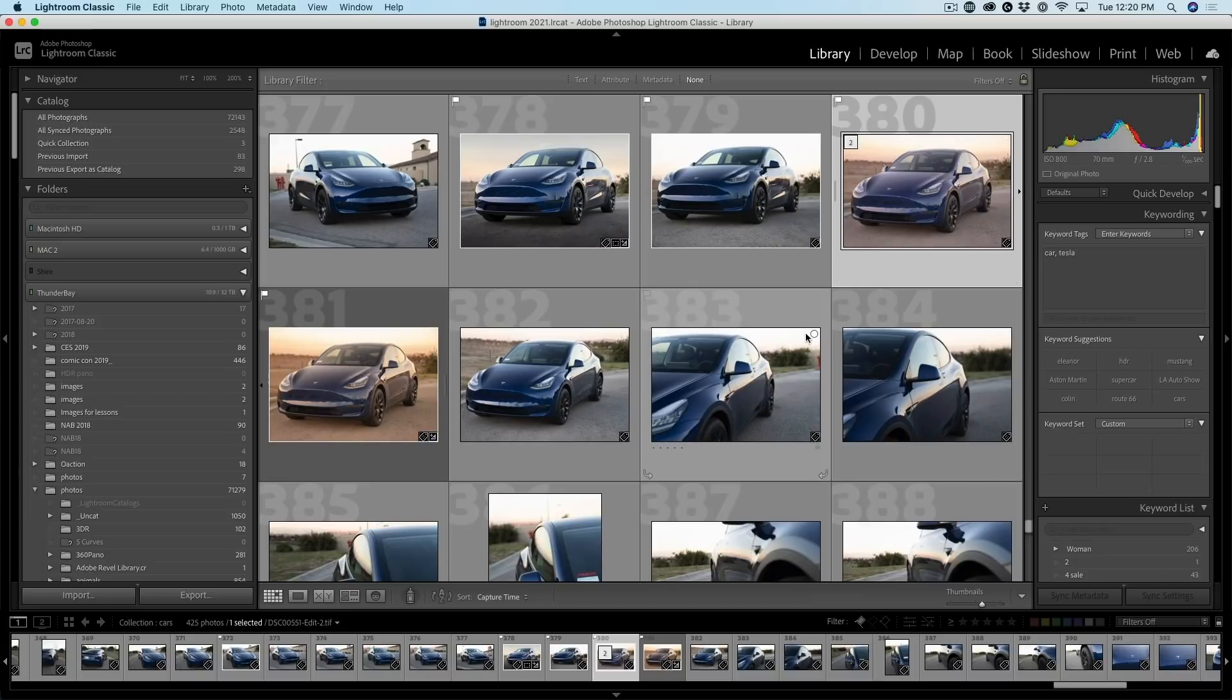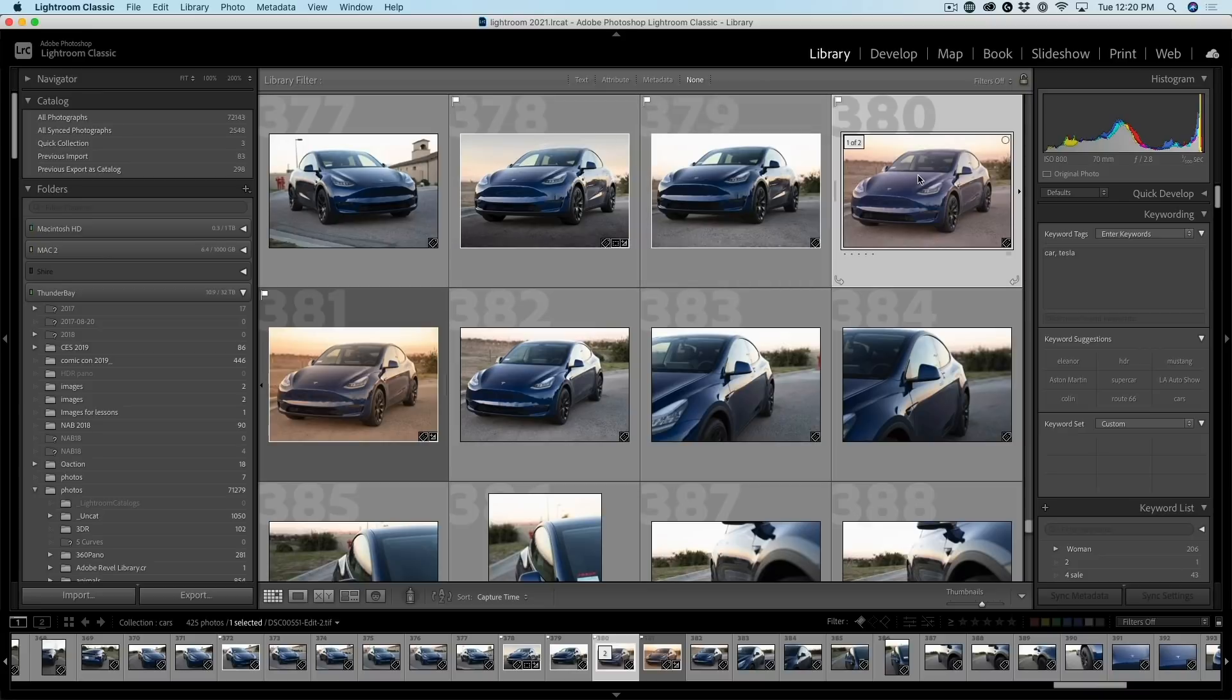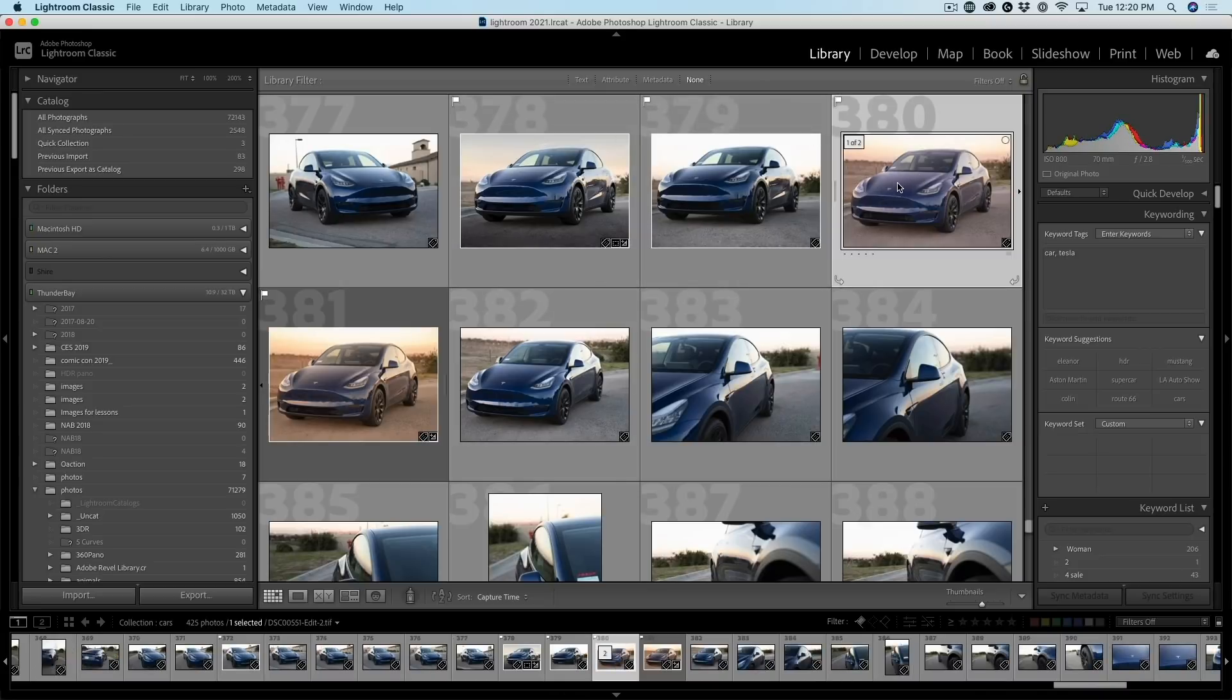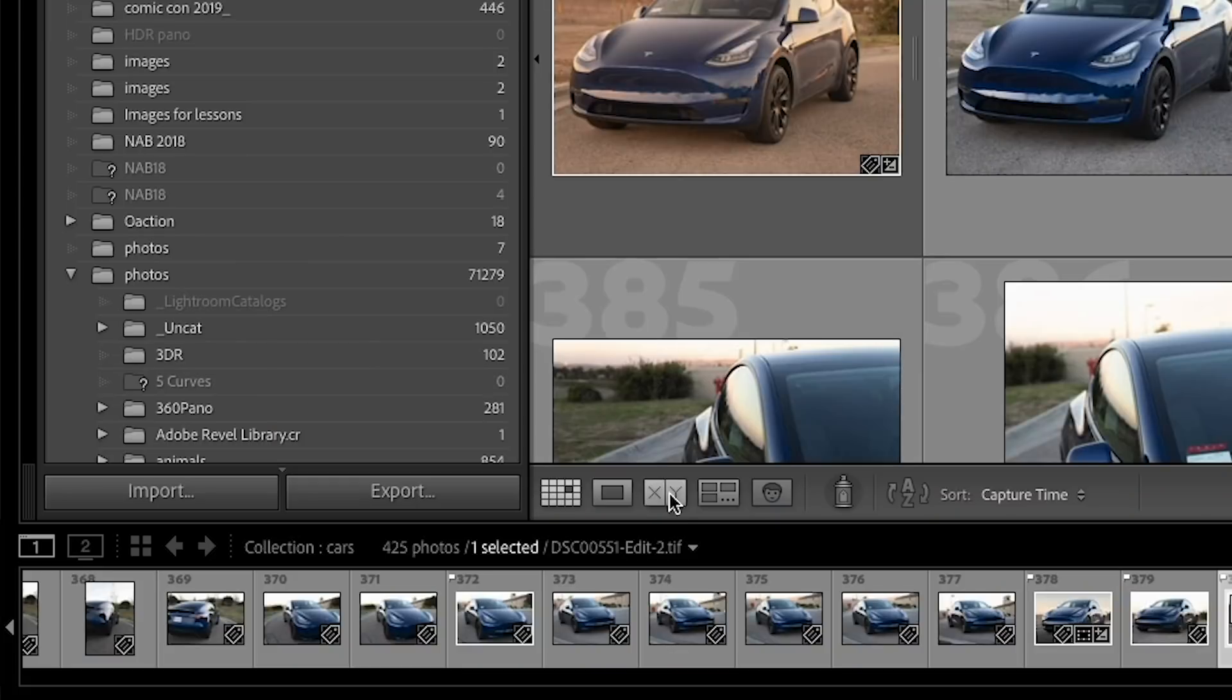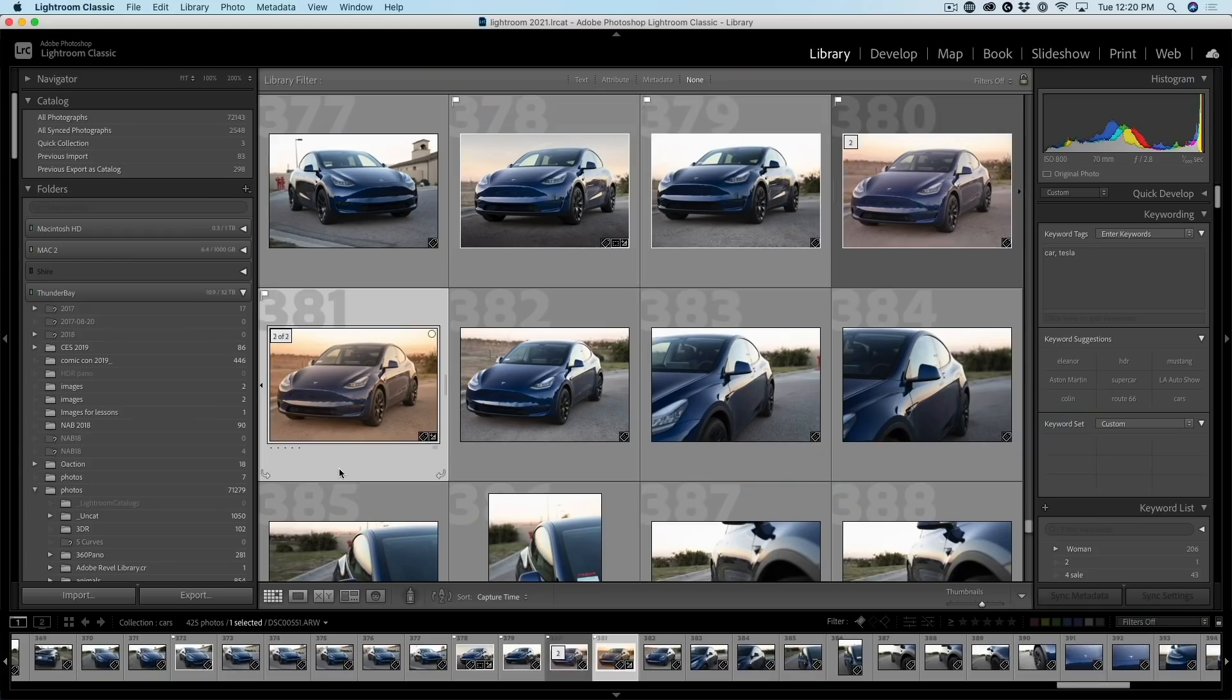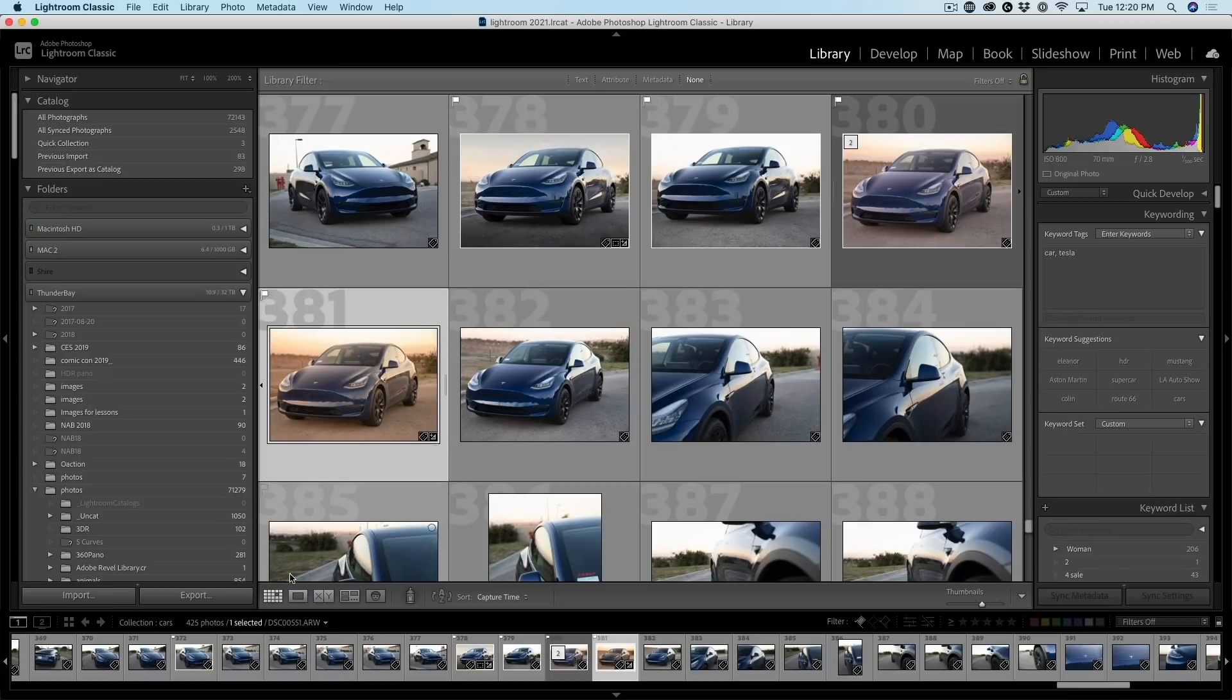And we can see two images here in the stack. If we choose this first image, we can see it's now a TIFF. Let's click the second image. Ah, this is our original raw file. This is the file we've always been working with.